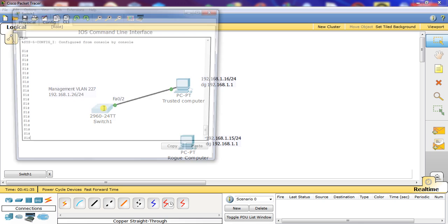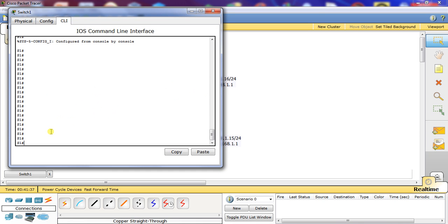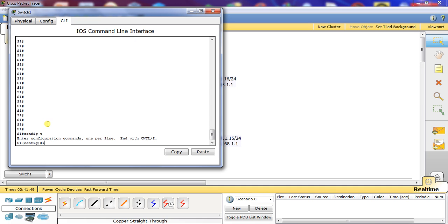The first thing you want to do is go into your switch and administratively shut down all of the access ports, including the gigabit ports. We're going to use the interface range command — FA01 through 24 — and we're going to say shut.